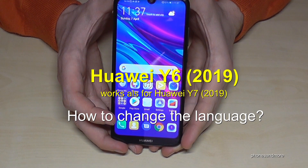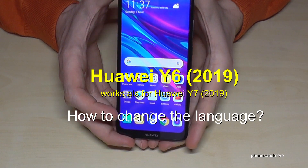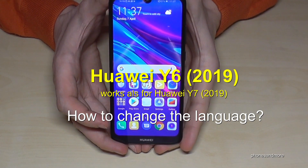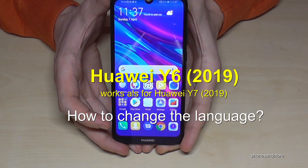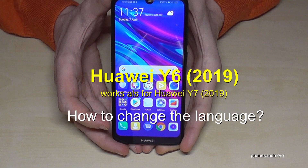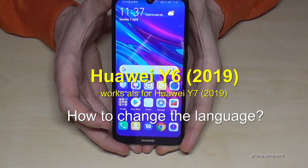Hello everybody. I want to show you with this video how you can change the language on the Huawei Y6, version 2019.